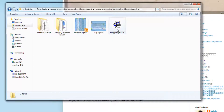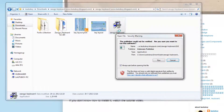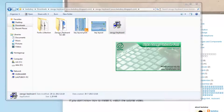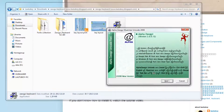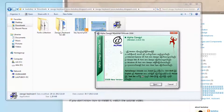To install the Zogi keyboard, double-click to run it. Click Run, then follow the prompts and click Next. This will install the Zogi keyboard for the 64-bit system.